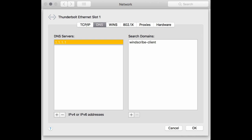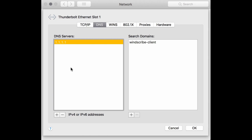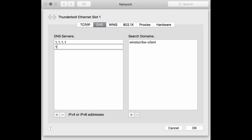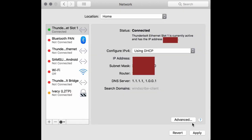Then add another one, and click OK, then click Apply.